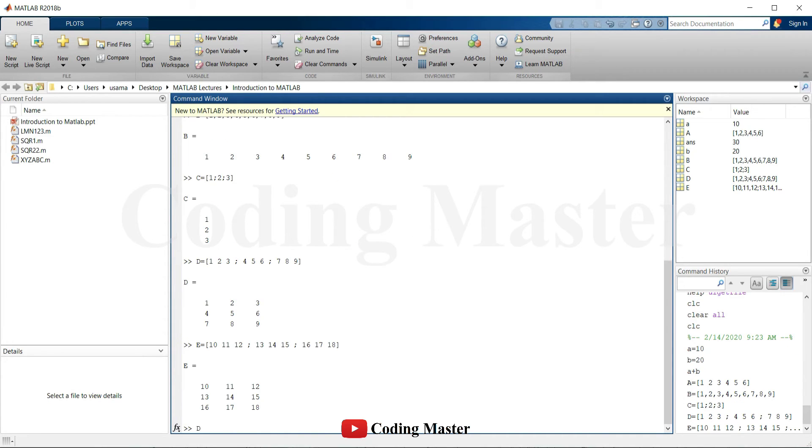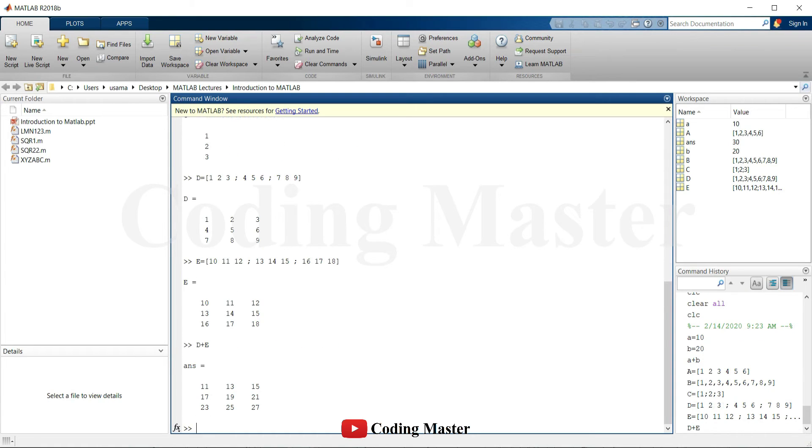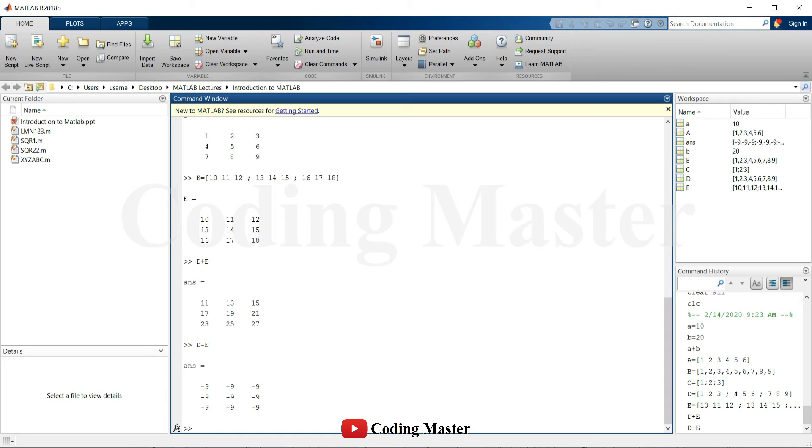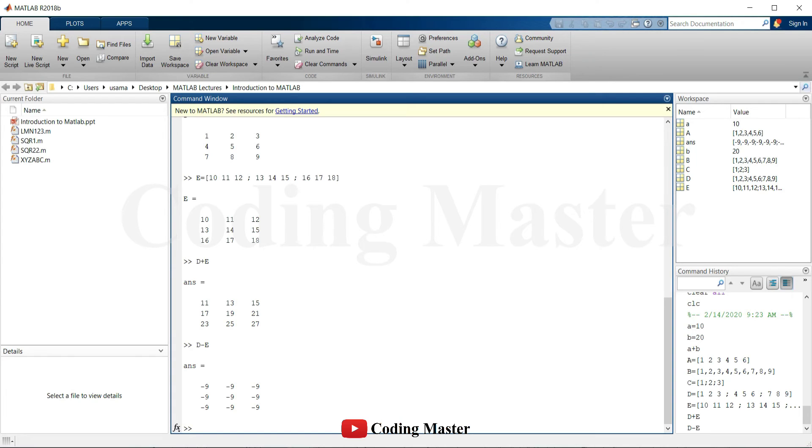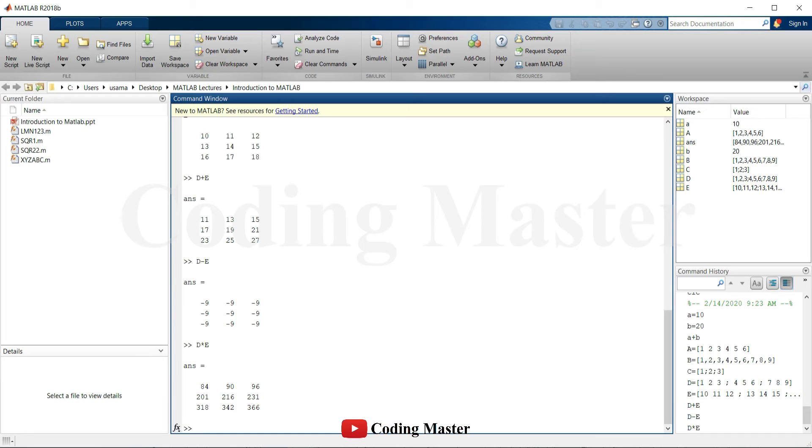Basic arithmetic operations on matrices are also simple to perform, like D plus E, D minus E. There are two types of multiplications and divisions in matrices: a simple matrix division and multiplication, and point to point or element wise multiplication and division. D multiplied by E.